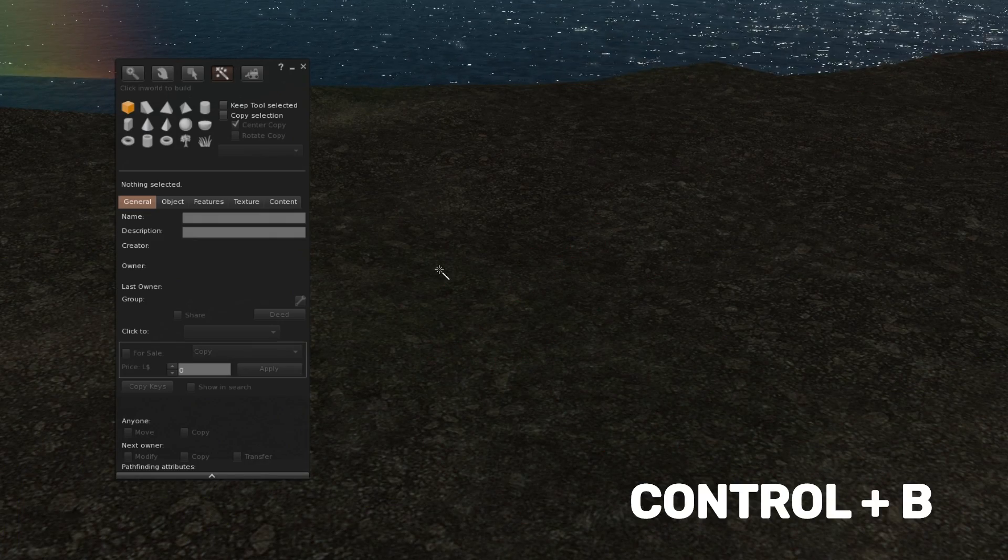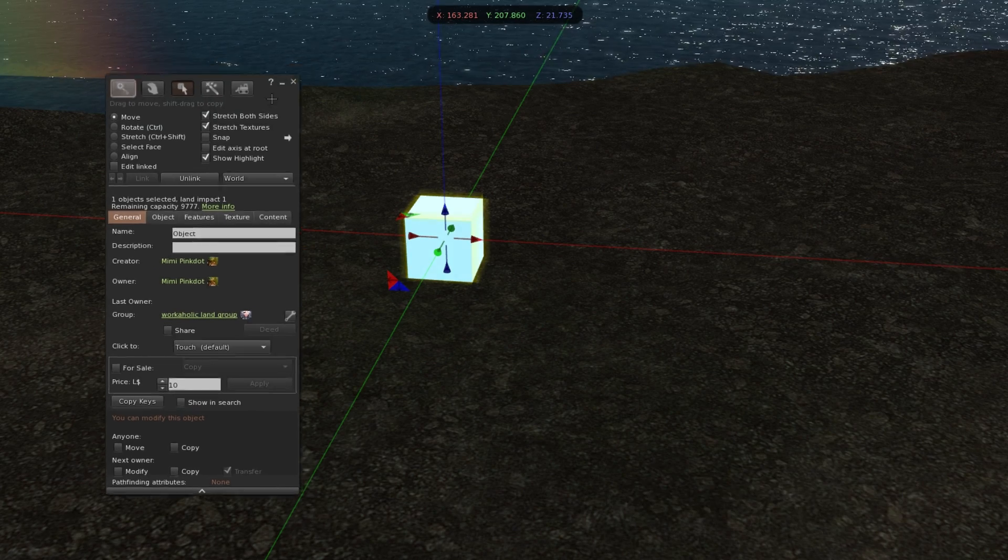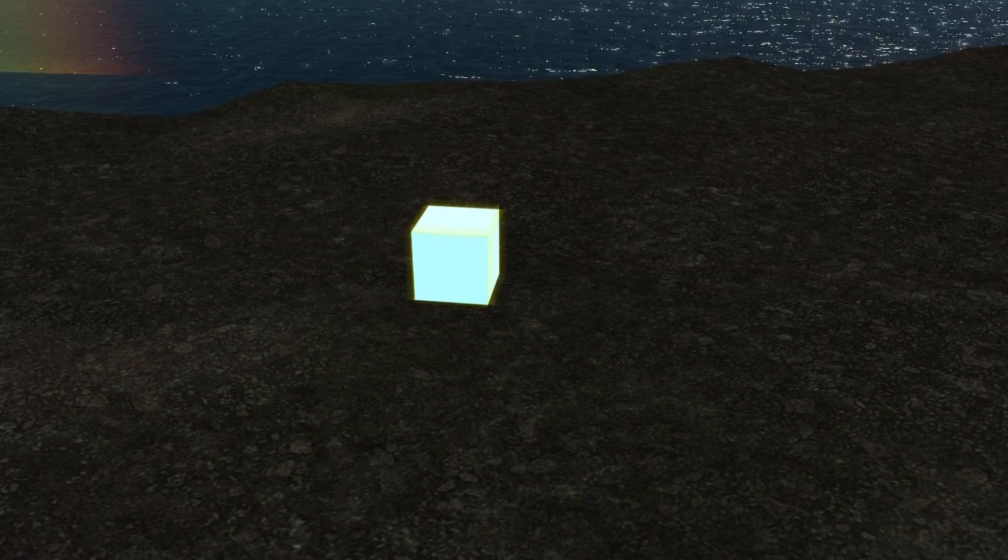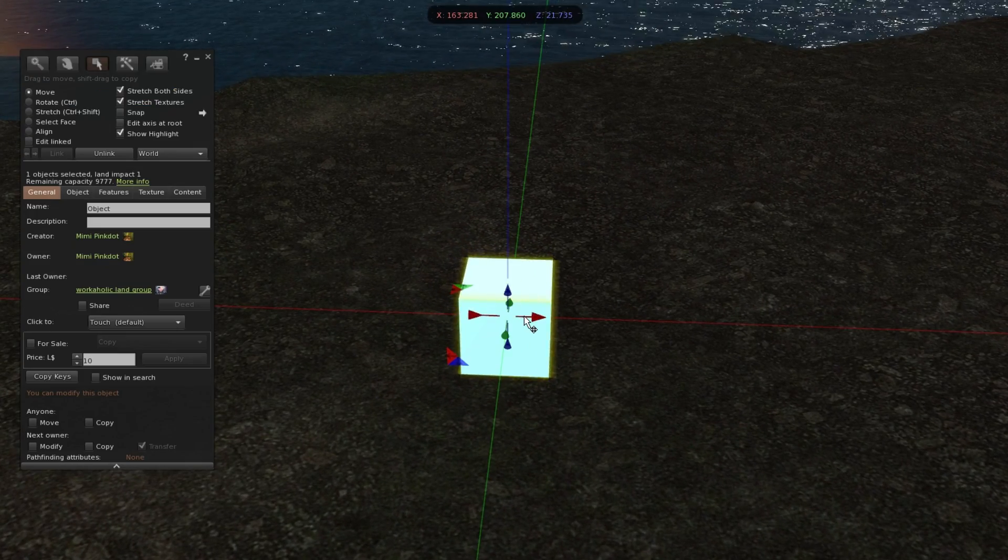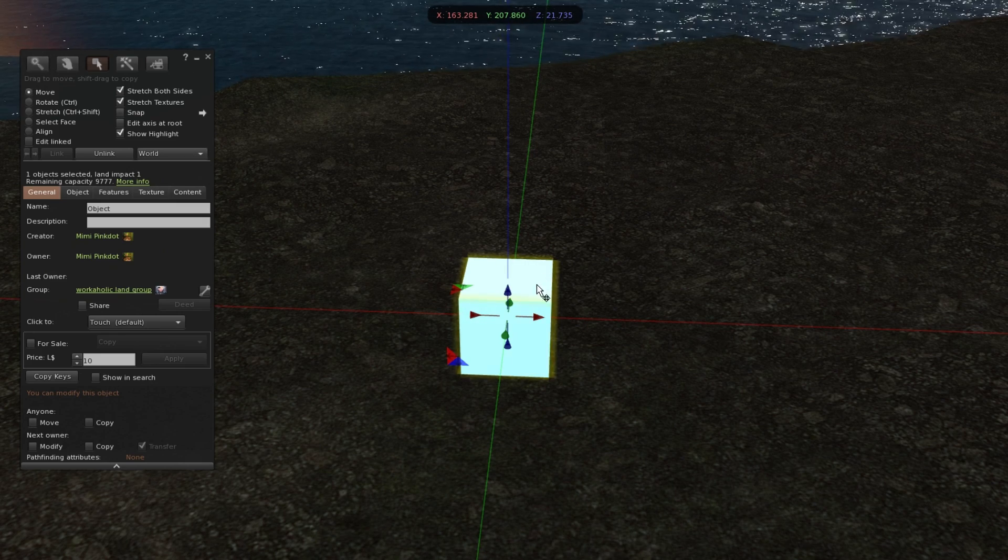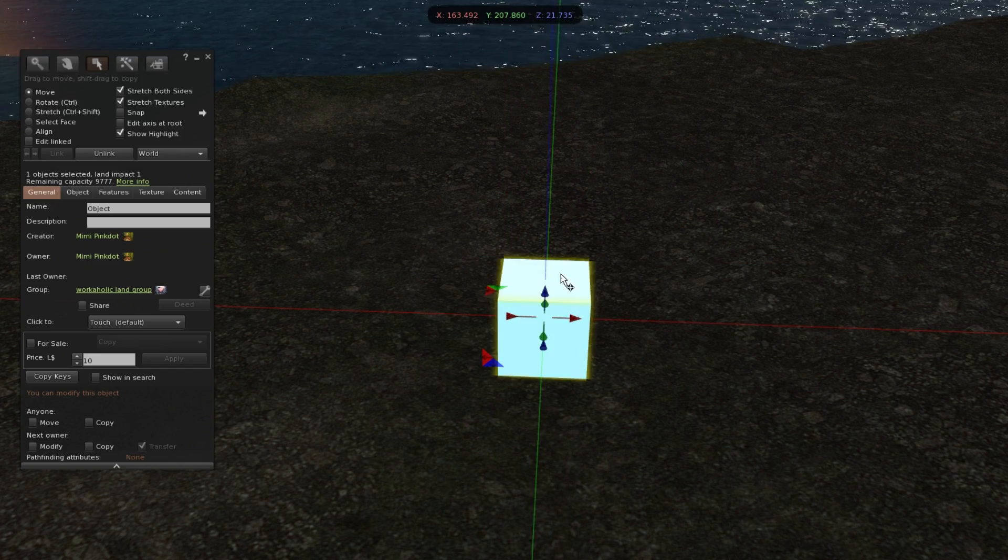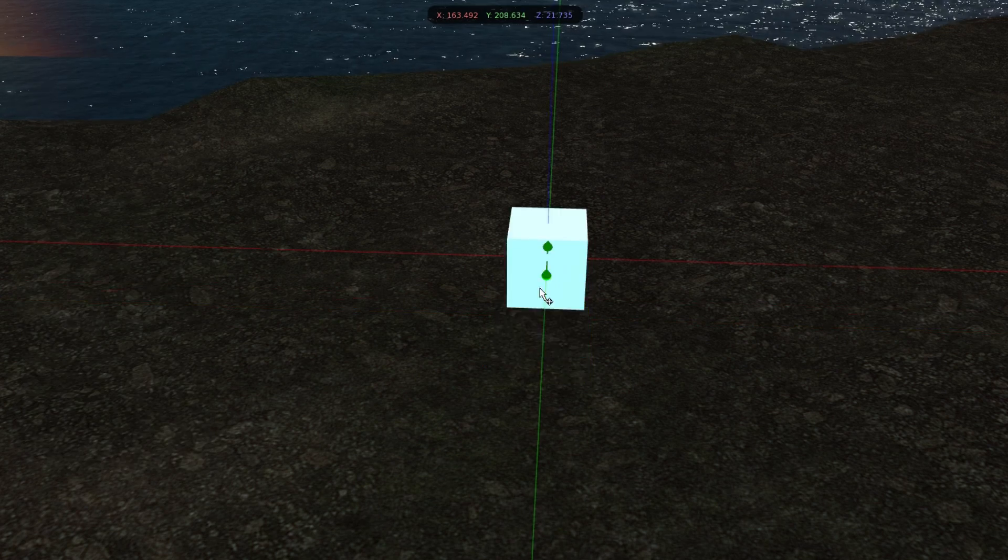If we hit Ctrl+B to go into build mode, I'm going to build a square here. As you can see, when I have move selected and I drag left or right, it's a very fluid movement.